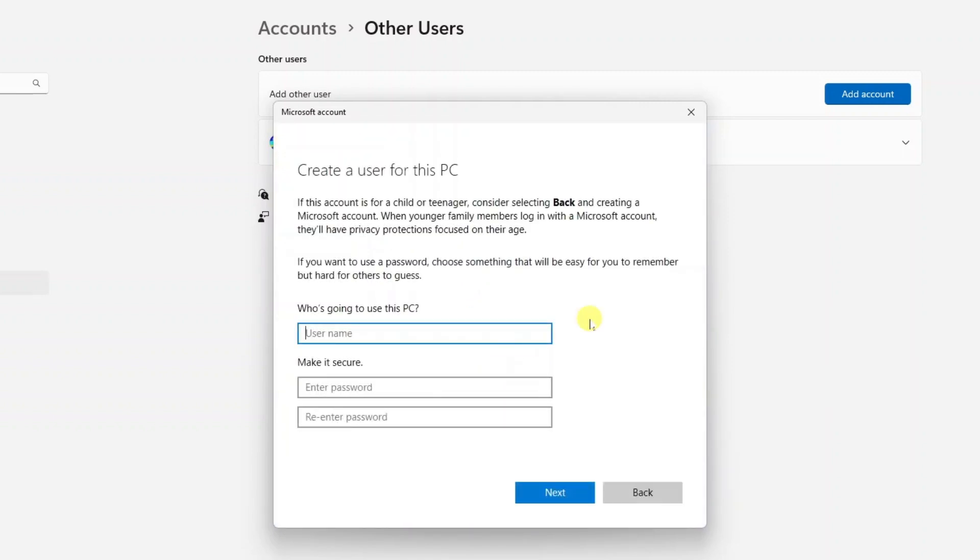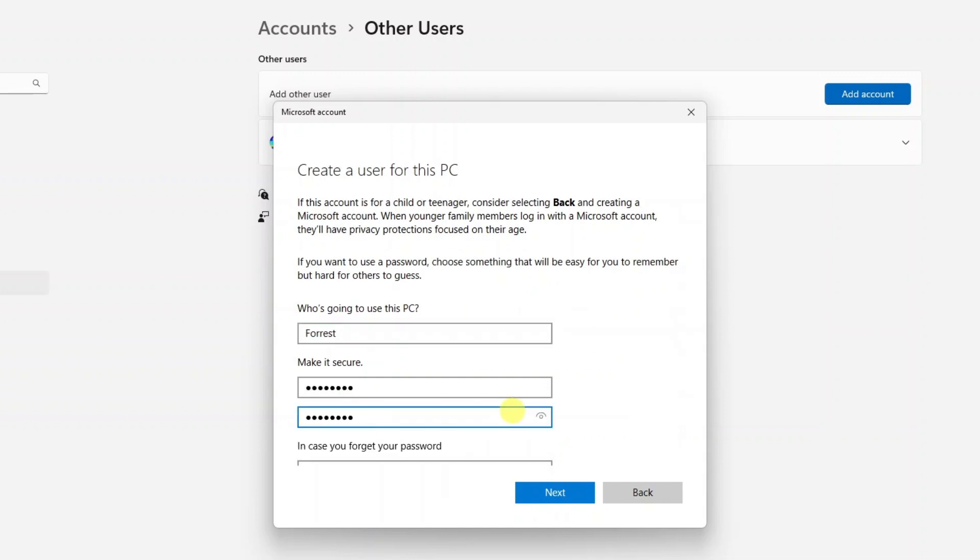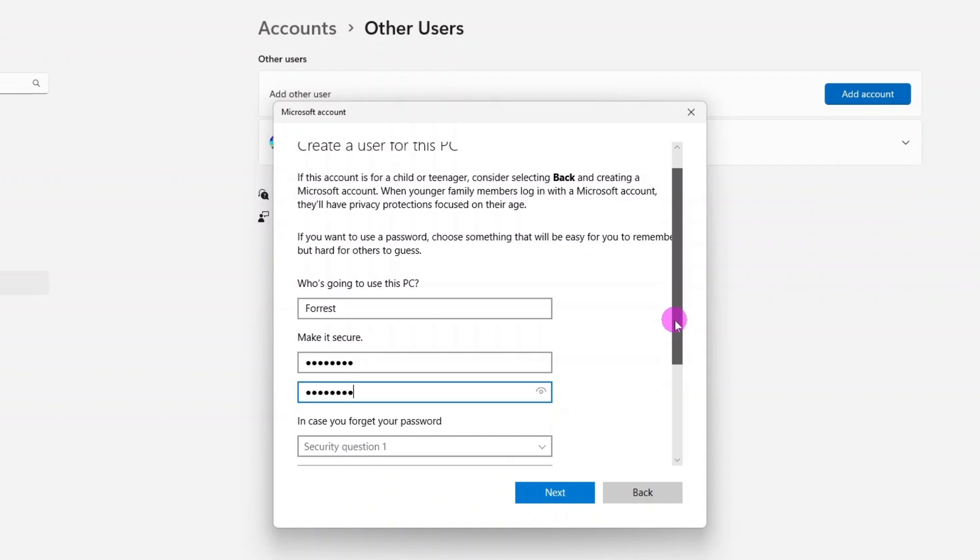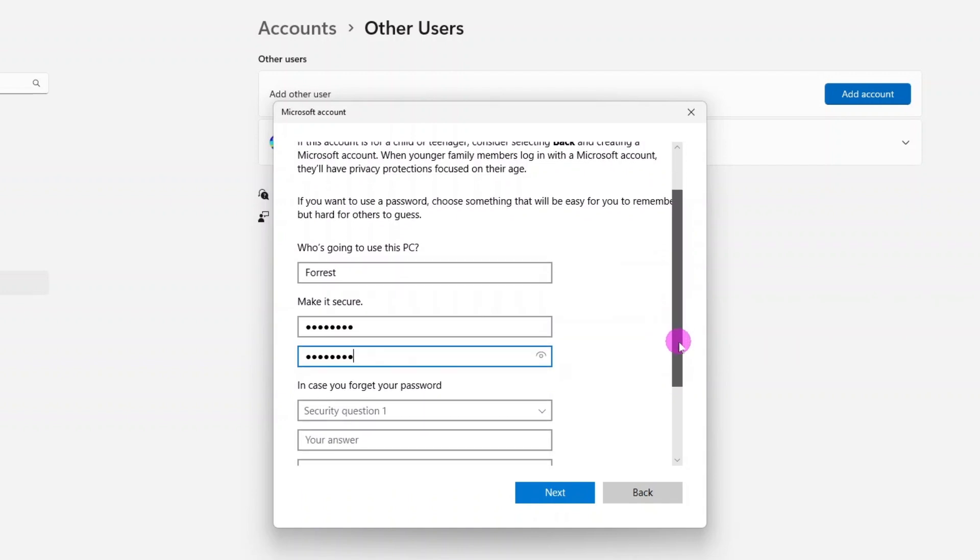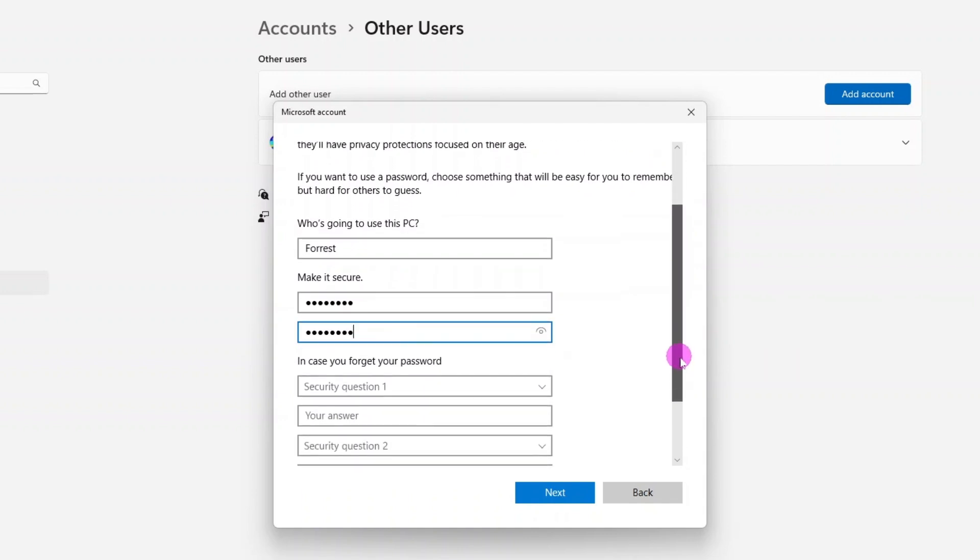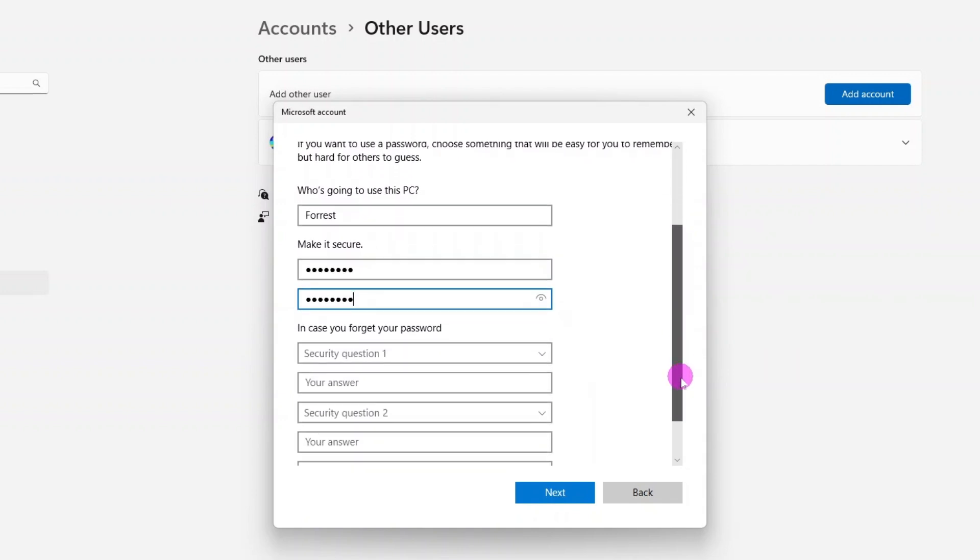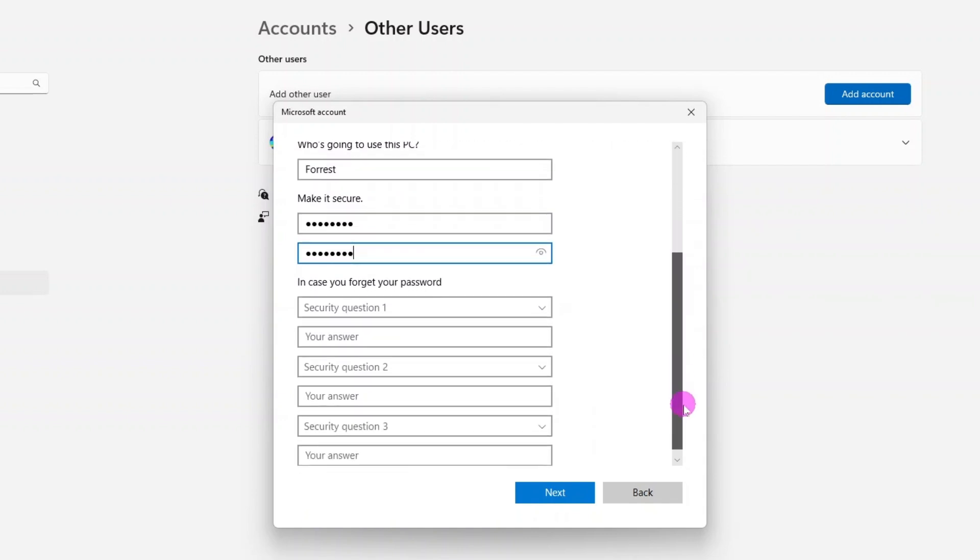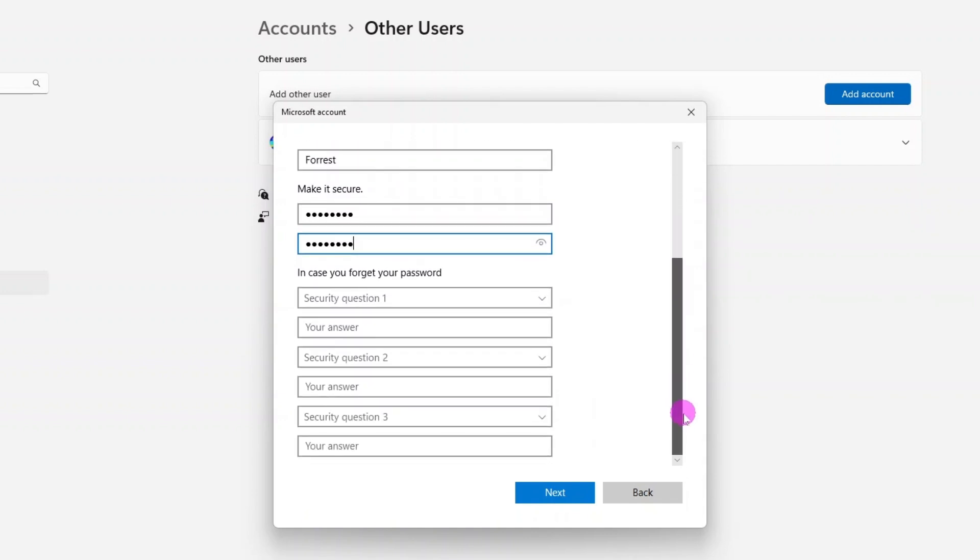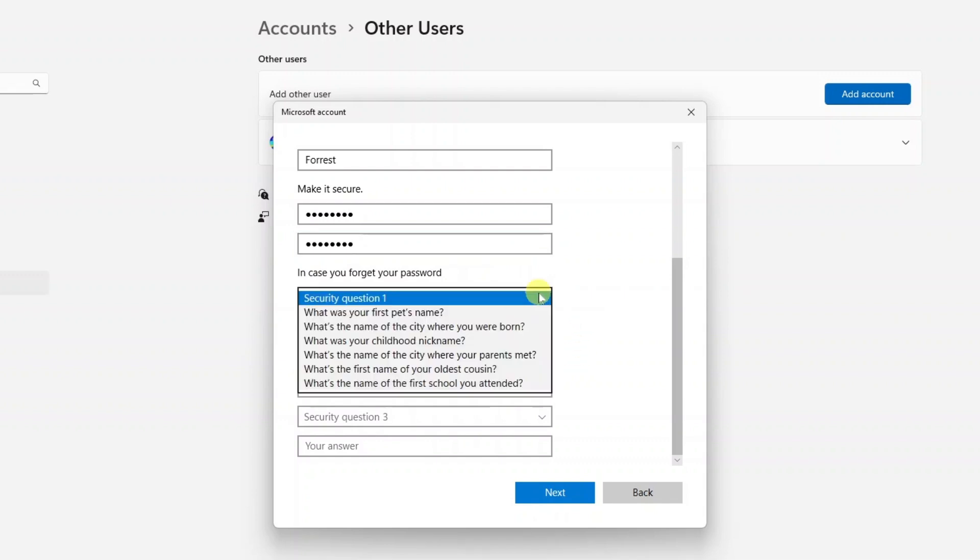Here now all I need to do is provide a username and create a password and enter that password two times. For the username it will simply be Forrest, the name of the family member that I'm creating the account for. And remember when creating a password be sure to use something complex that's not easy to guess, such as 1-2-3-4-5 or password. Here you get an opportunity to create security questions that will help you retrieve your password in case you forget it.